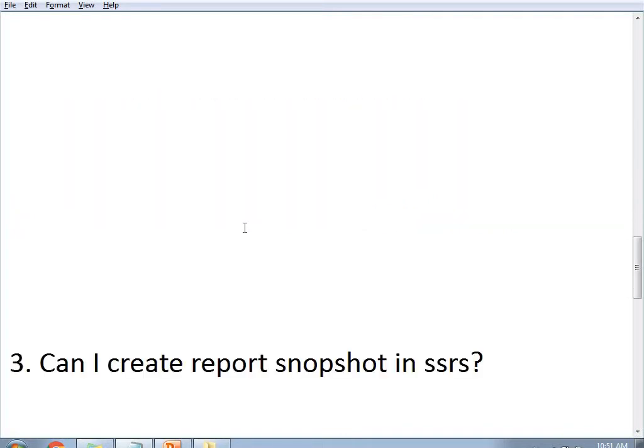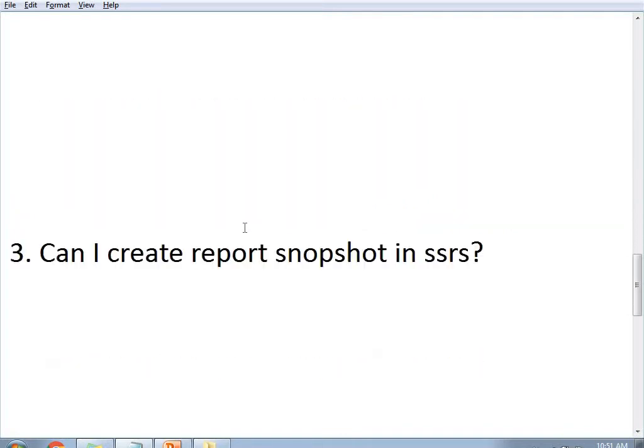The next question is: can I create a report snapshot in SSRS? Obviously yes, you can create a report snapshot in SSRS Report Manager. However, you may need specific privileges to create a snapshot, so you need to take care of those privilege requirements.